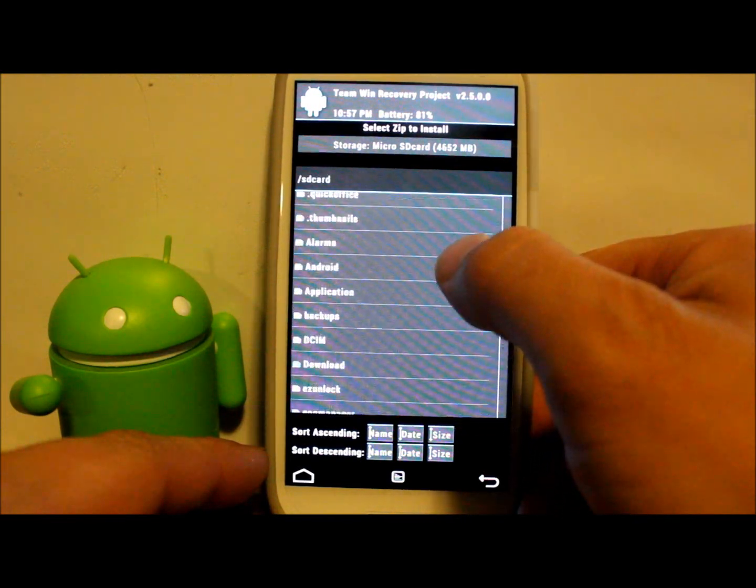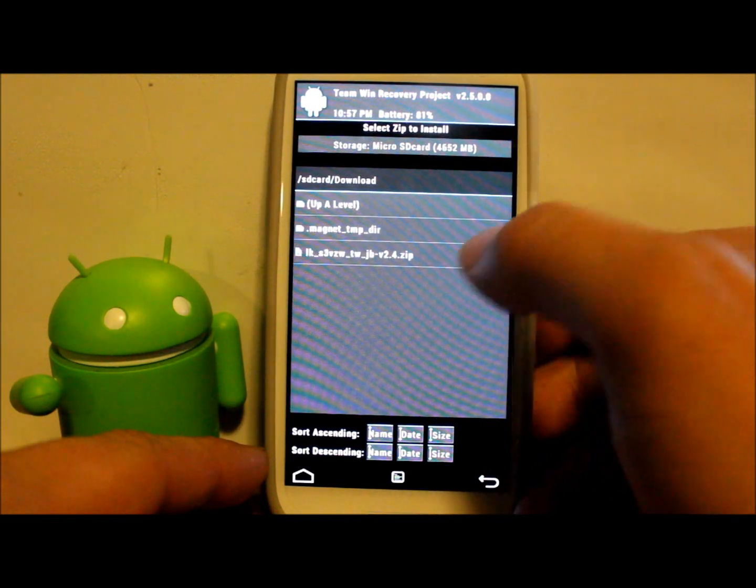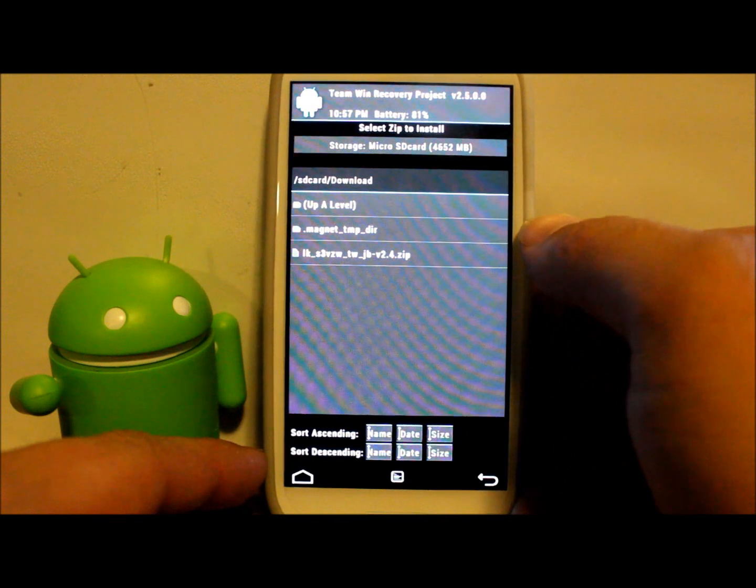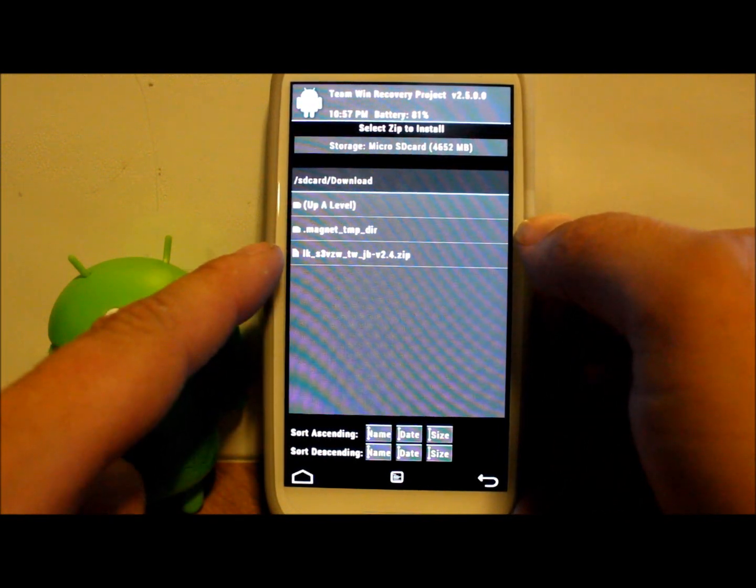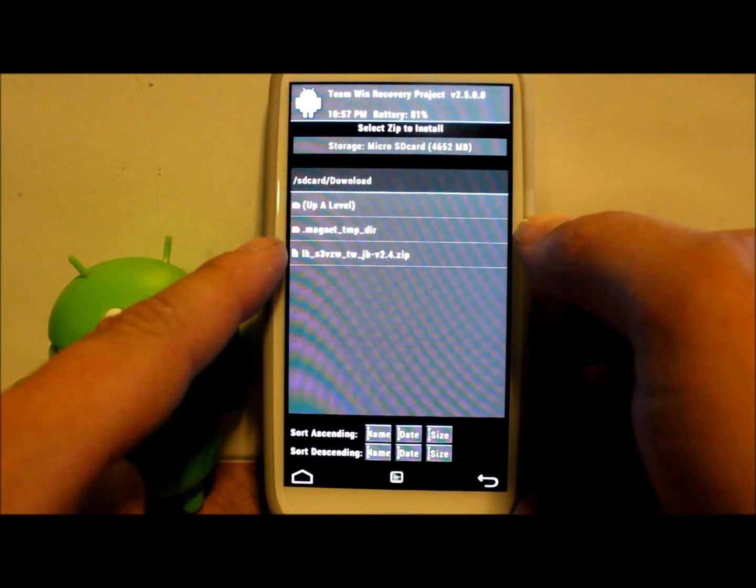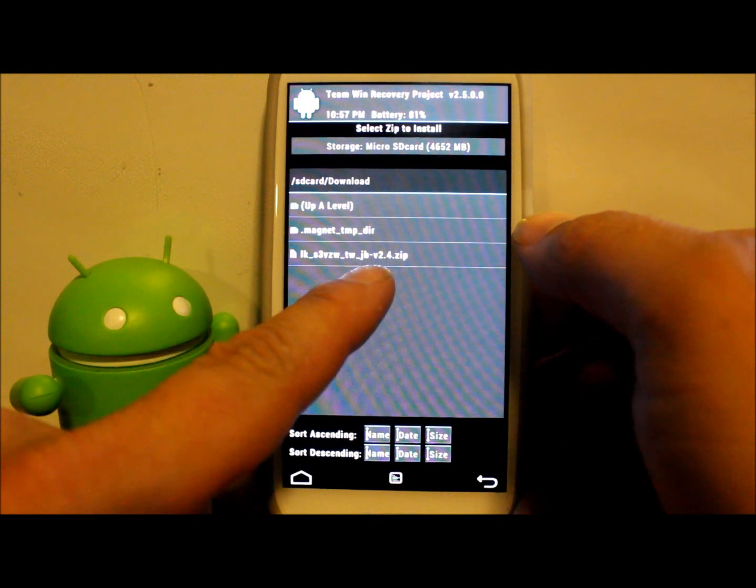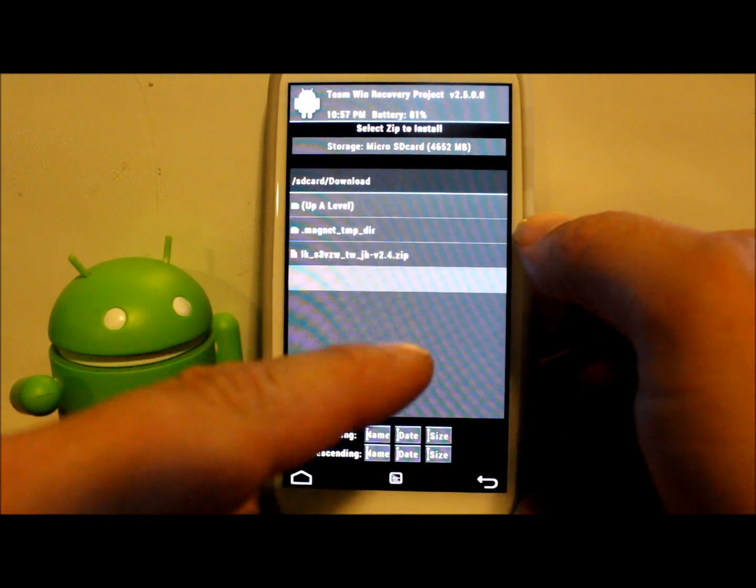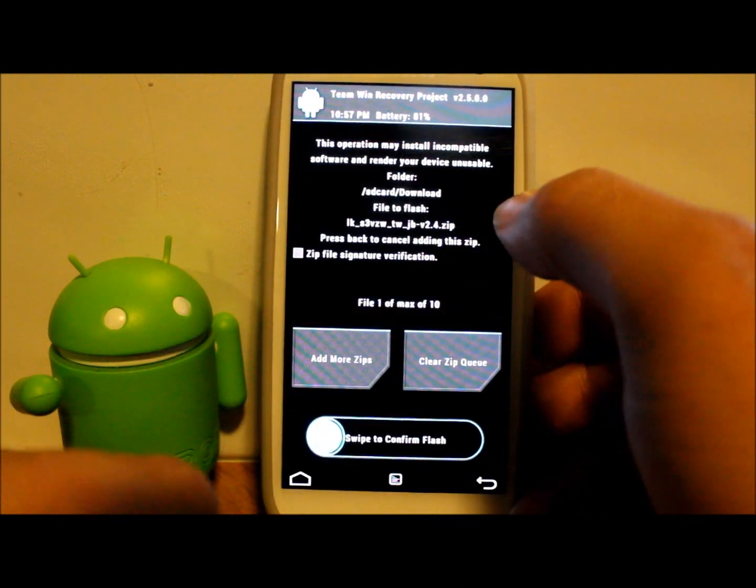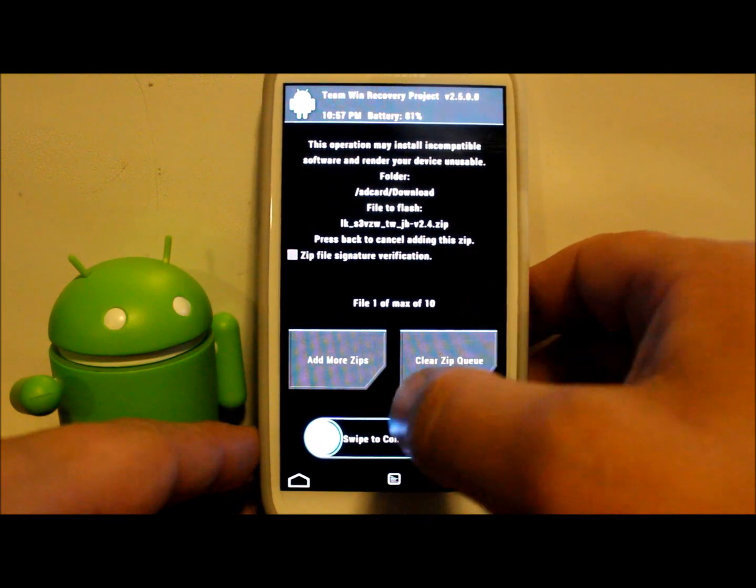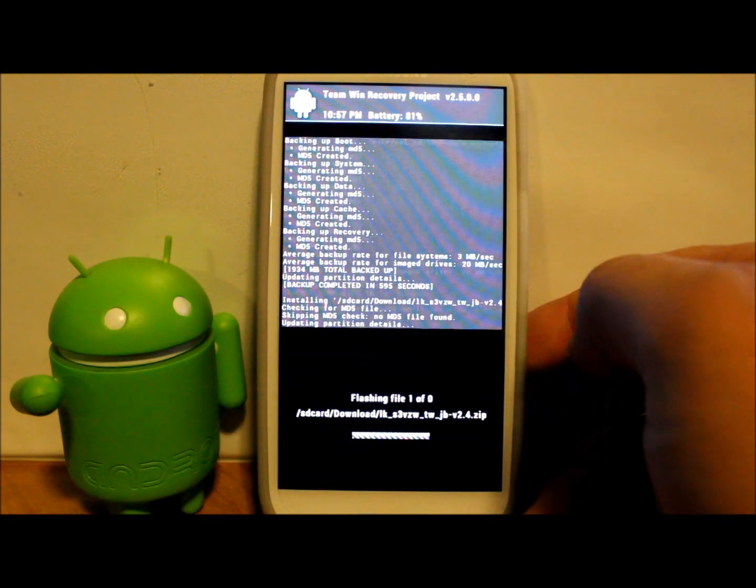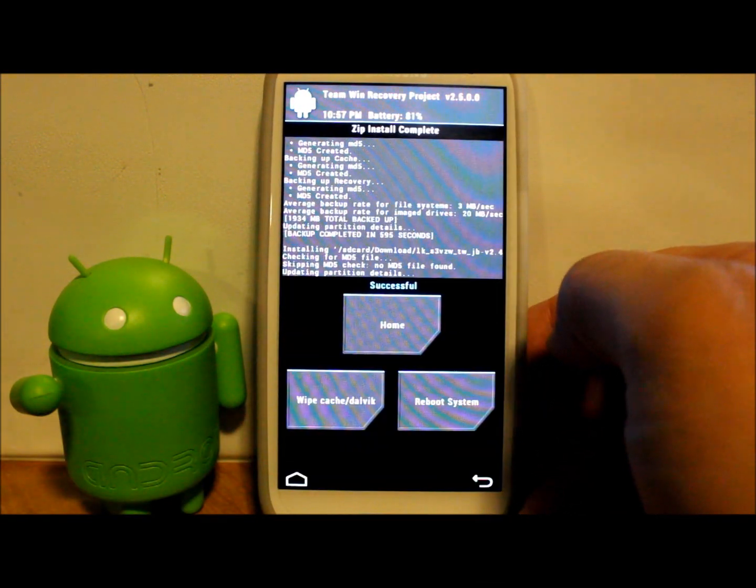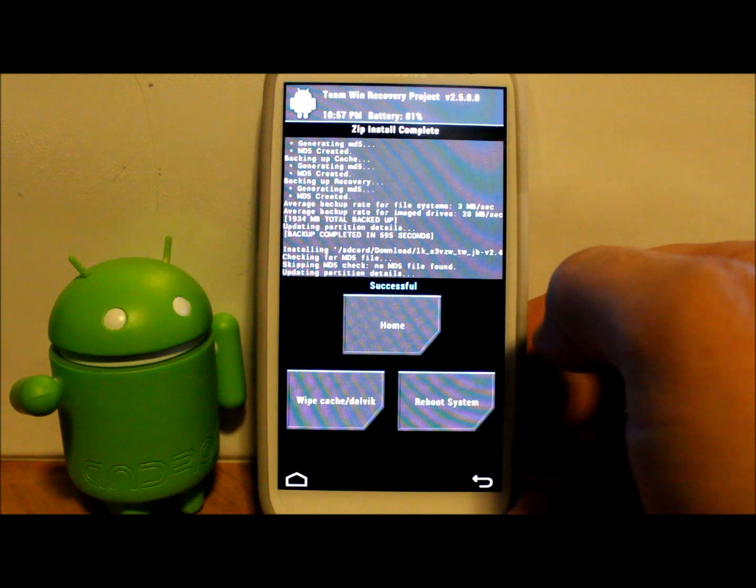And there it is. LK is lean kernel, then it's S3 for Verizon, then it says it's for TouchWiz, it's for Jelly Bean and then it's version. We're going to go ahead and select it and then all you got to do to install this is swipe across and boom, done. Very very simple.